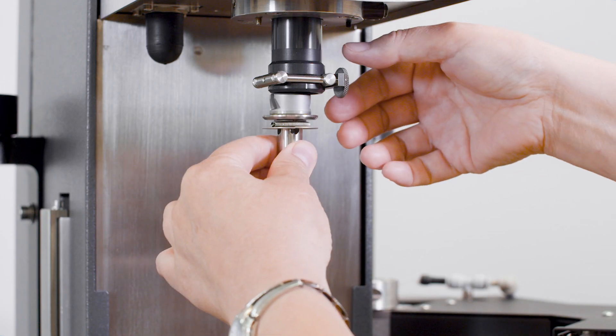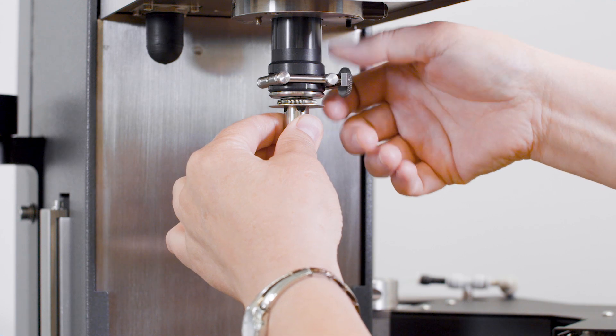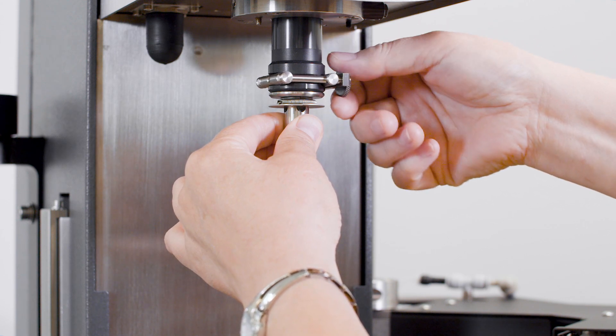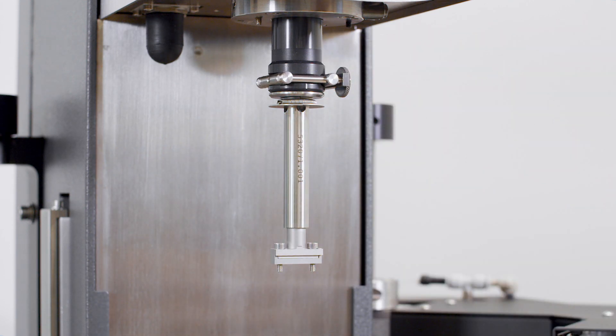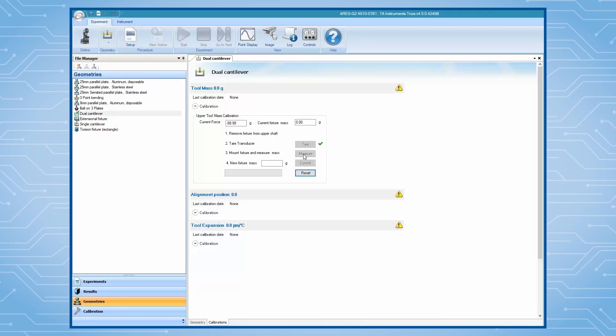mount the upper fixture to the shaft. Measure the mass of the upper tool. Click on Commit to complete the two-mass calibration.